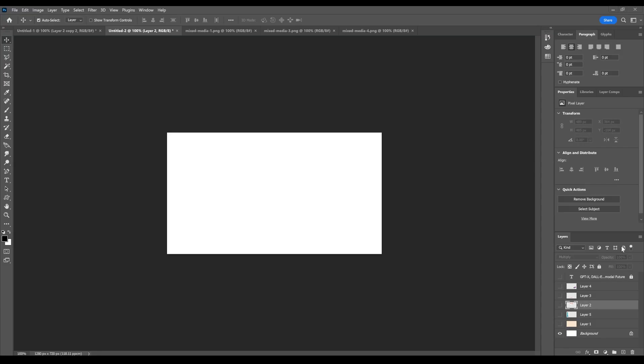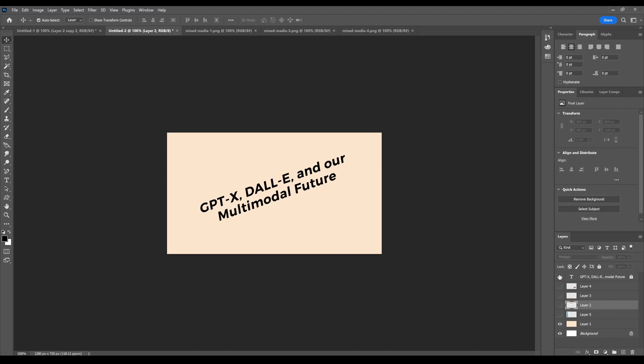Today I'm going to be sharing what I found out. Before jumping to motion graphics, I started simply with some graphic design inside of Photoshop.